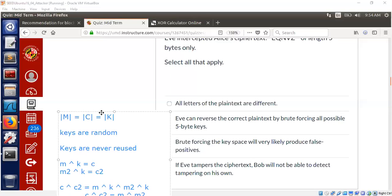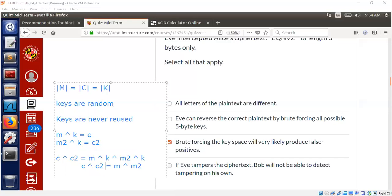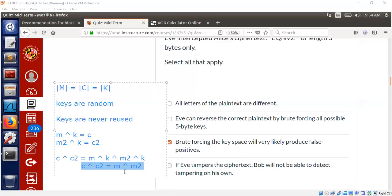And if you happen to know one part of the plaintext, you can find out the other part immediately. Or if there are some structures in your language of the message space, for example English has lots of structure. You could be able to infer M and M2 from C and C2's XOR. So it is possible to infer M and M2 in general.